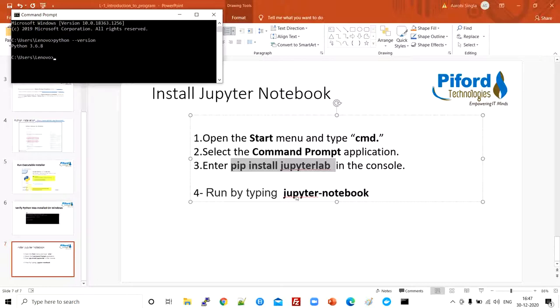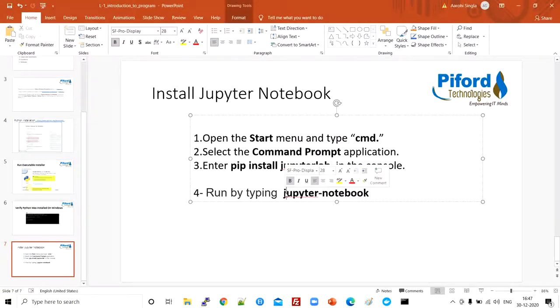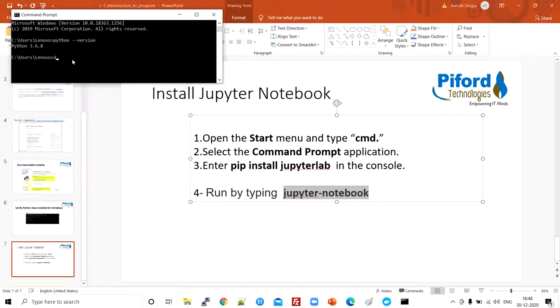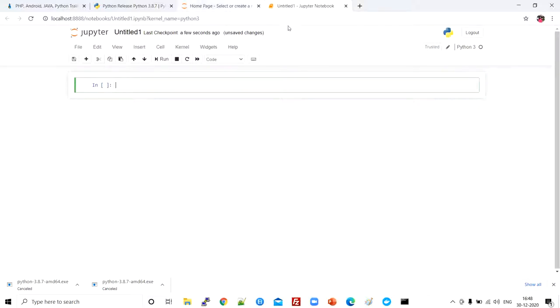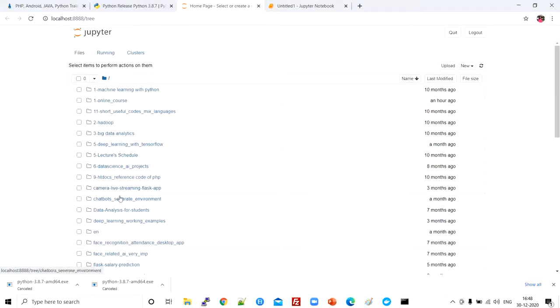Once JupyterLab is installed, to open Jupyter Notebook and write code, type 'jupyter-notebook' in the command prompt. My code is in D drive, so I navigate to D drive and type 'jupyter-notebook' and press Enter. This will open the Jupyter Notebook in the browser, showing the folders of my D drive. To create a new notebook, click 'New' and then select 'Python 3'. Here you can write your code. I already have a code file prepared, so I'll open that to show the functionality.